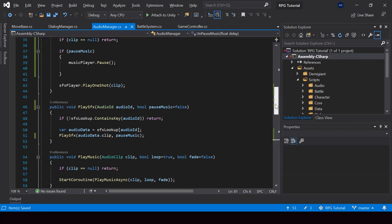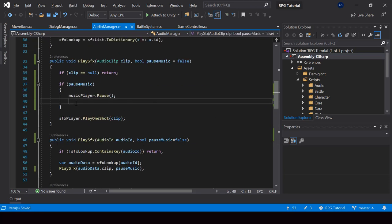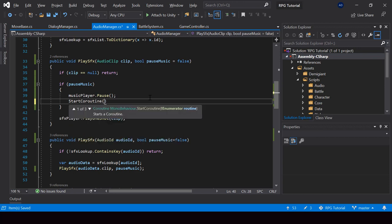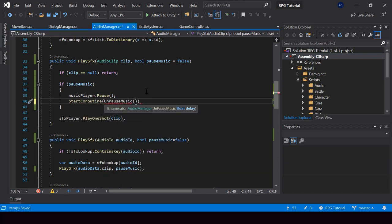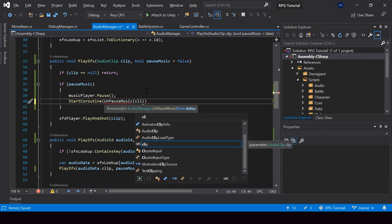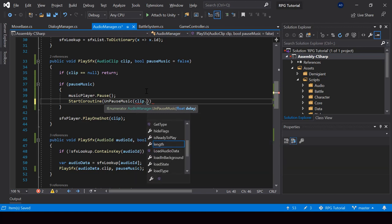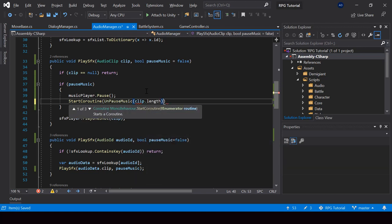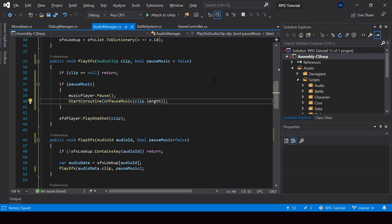So let's go ahead and call this coroutine from here. For the delay, we can pass the length of the clip because we want to wait for the length of the clip before we unpause the music. So I'll pass clip.length. That's all we have to do, so let's add some sound effects that need to pause the music and test them.